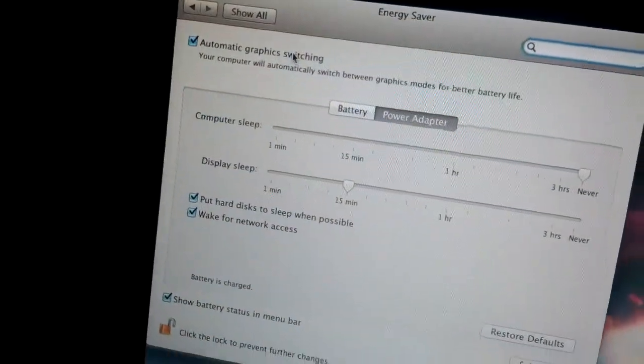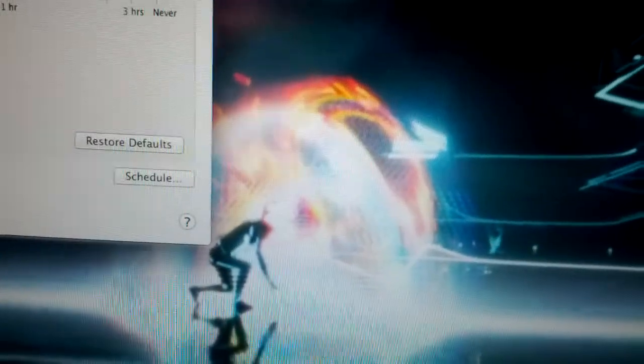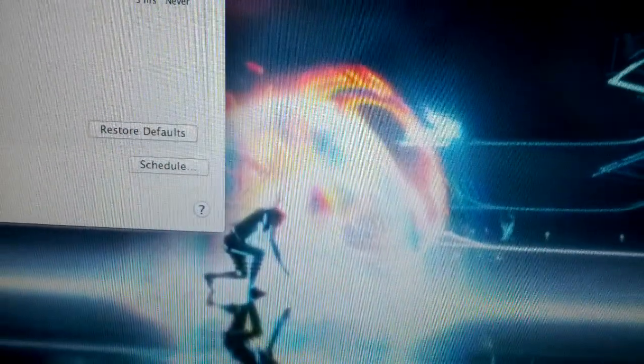I'm going to turn off automatic graphics switching. And let's watch the colors. Everything got brighter.